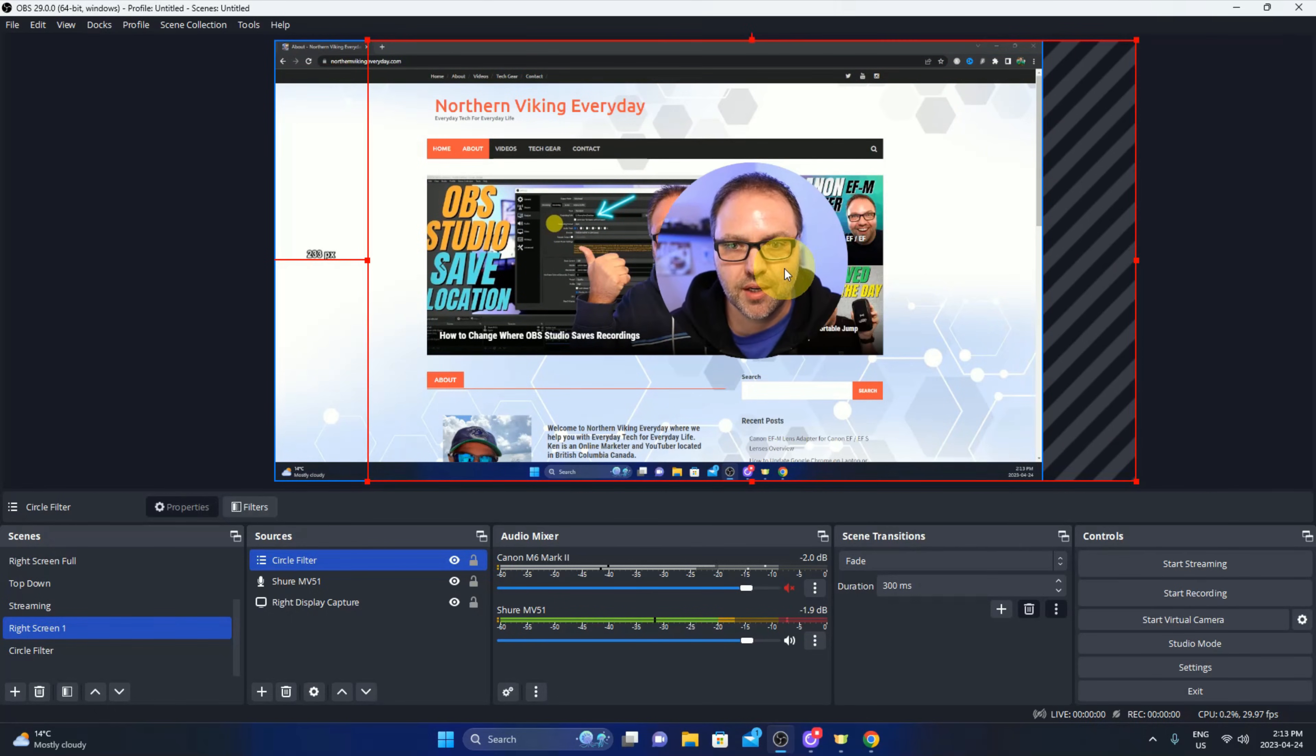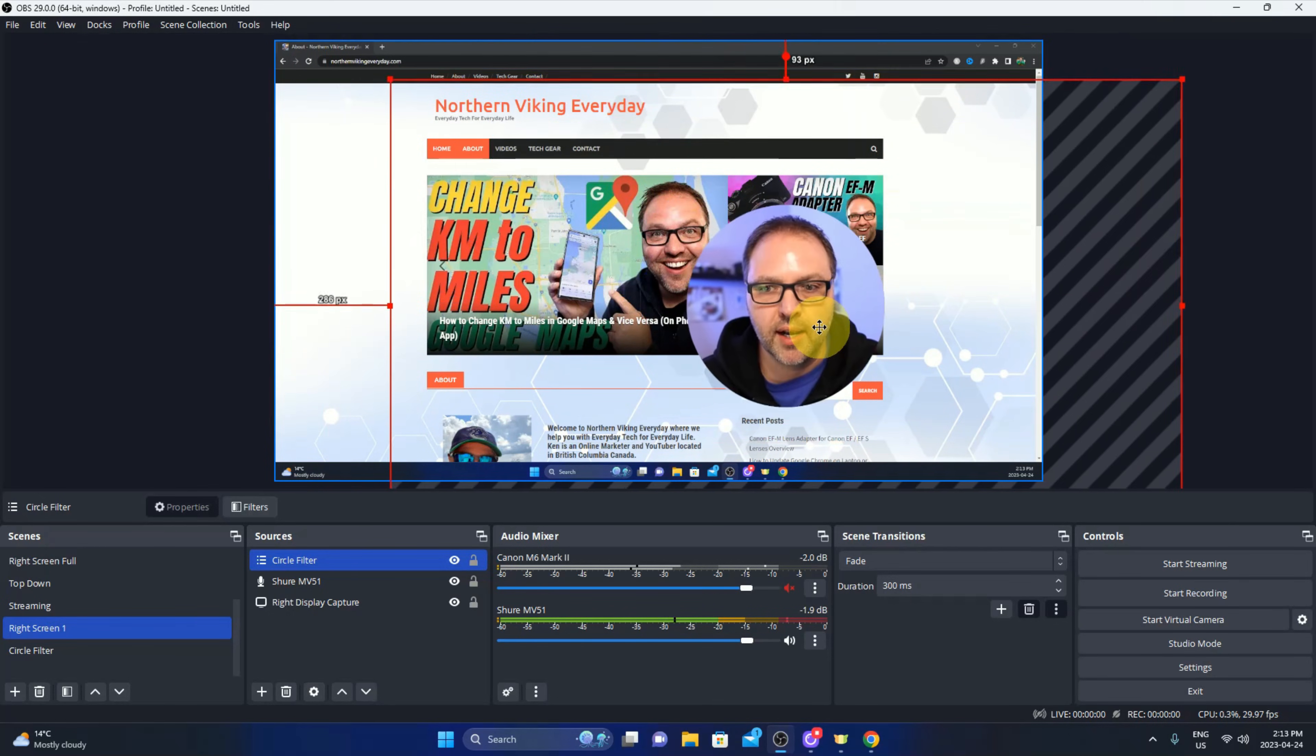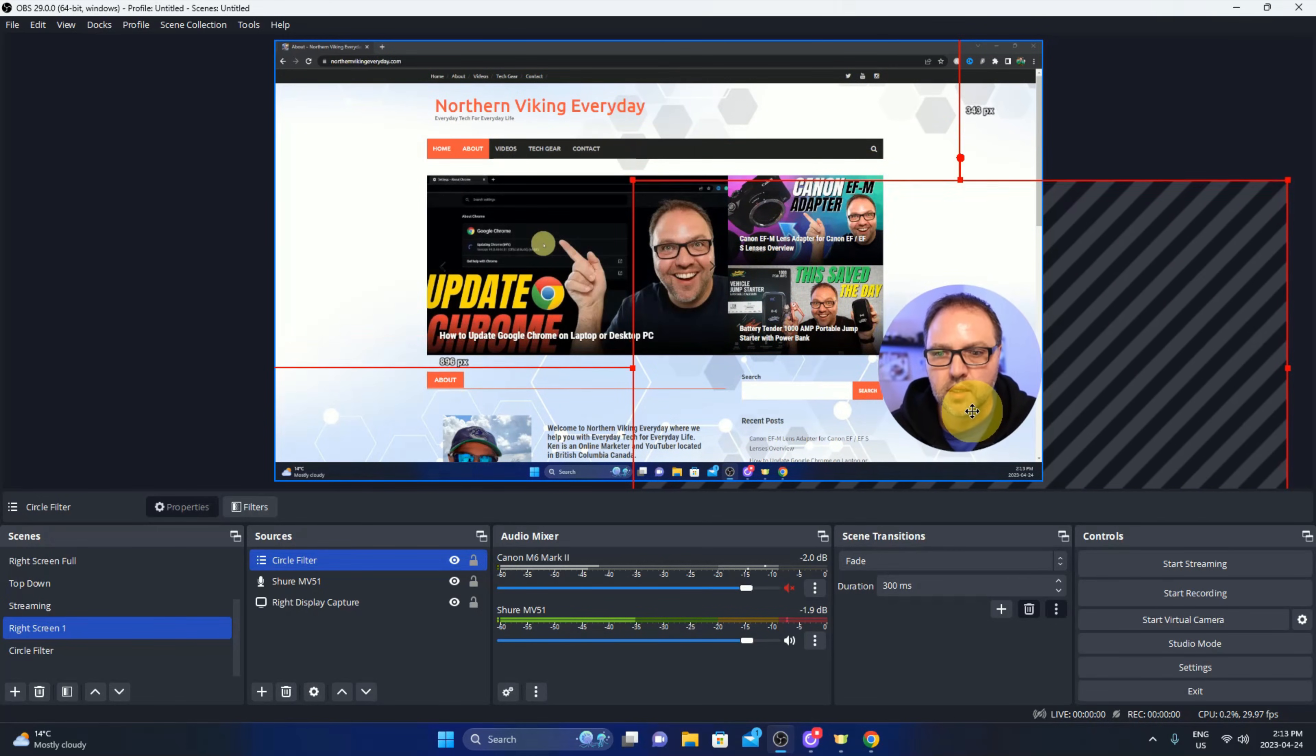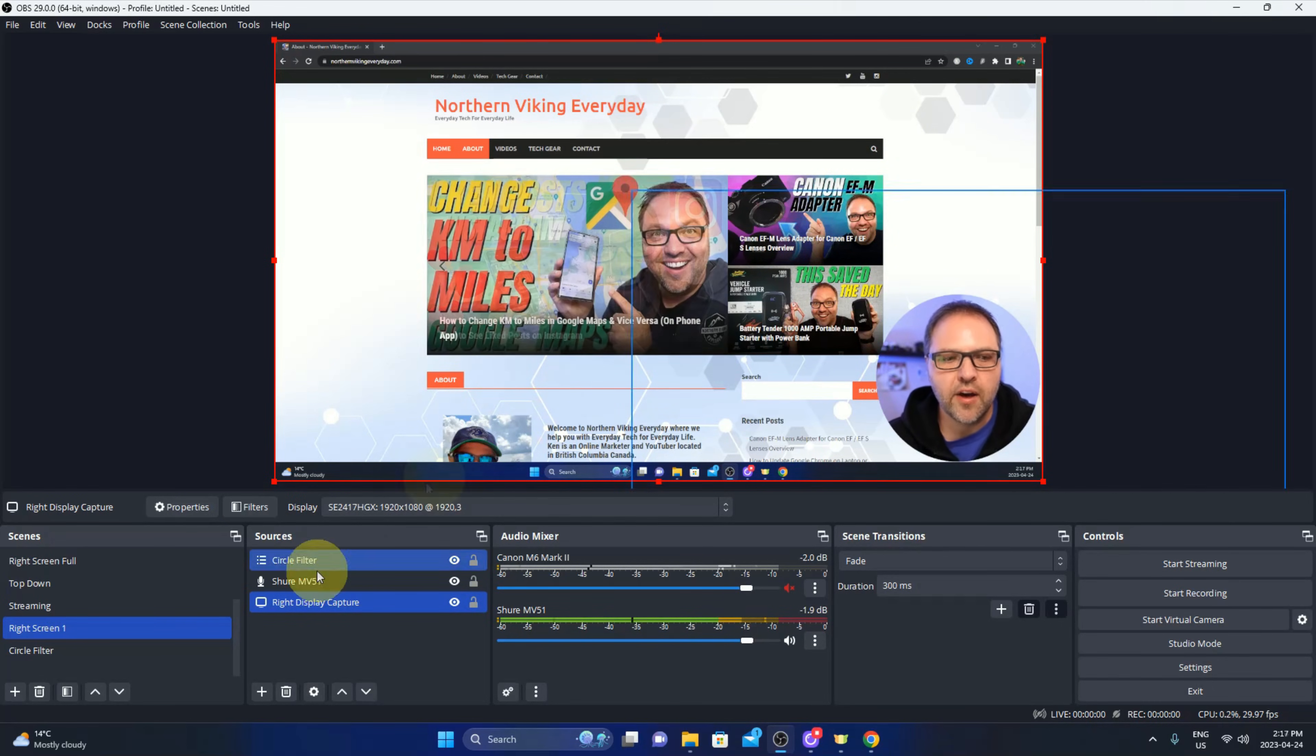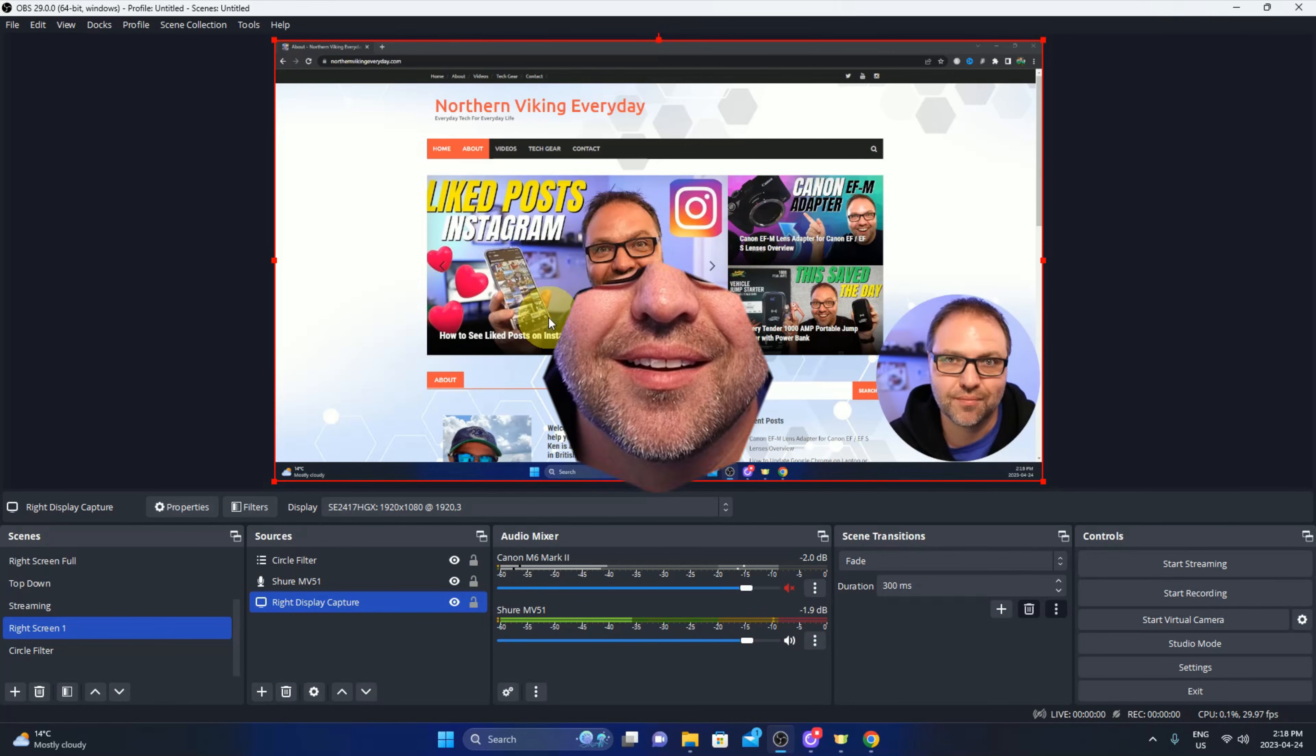So works really good that way. Now I can shrink this down, I can make it big, I can move it around wherever I like it. So maybe I want to shrink it down a little bit and put it off to the side or maybe the bottom right hand corner like that. And it is in there, it's all set. And now that scene, our right screen one, has myself in the corner. And really it's that simple to add a circle face cam in OBS Studio.